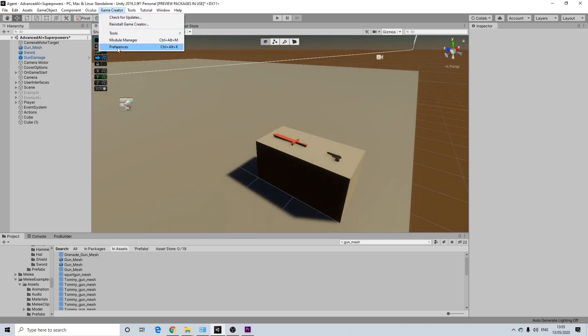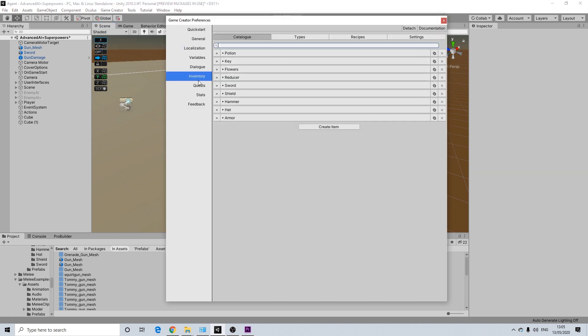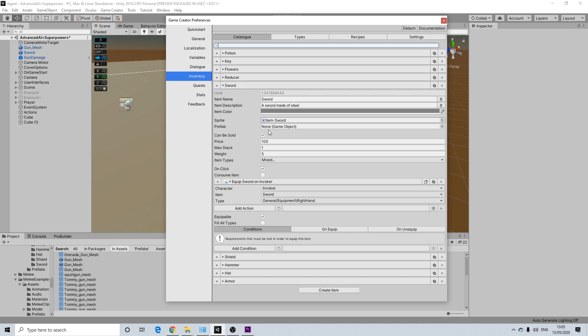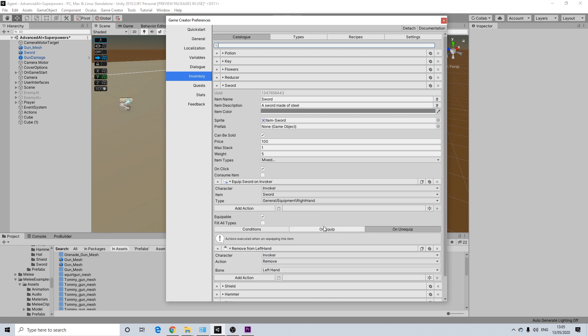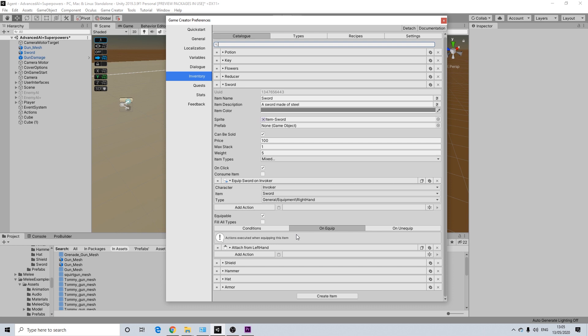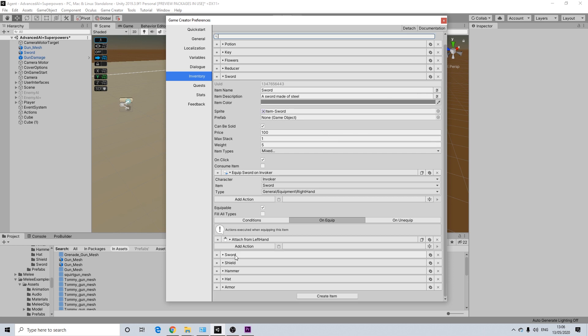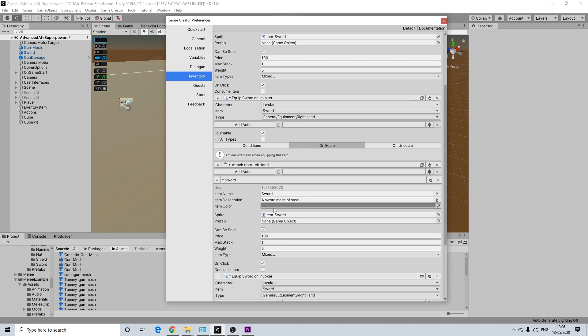So the important thing here is going to preferences and going to the inventory tab. Here you will already have a sword and unequip it just attaches the mesh to the left hand and unequip it removes it. And that's all it does. So it simply just attaches a mesh and that's all that really happens. Now we want to make use of our melee module of course and our gun module, so the shooter one. So I'm going to duplicate the sword here.